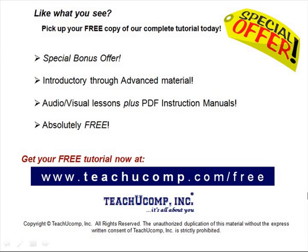Like what you see? Pick up your free copy of the complete tutorial at www.teachucomp.com/free.